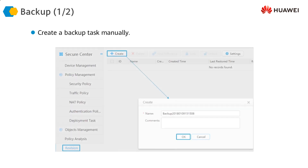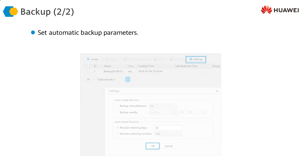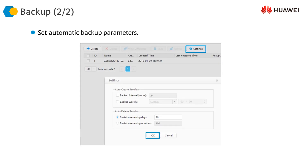Once the configuration has been done, we may want to back up our configuration. We can take a backup so that we can restore it at any later time. We can configure a manual backup, or we can set up a scheduled backup as well — for example, every day or every week at a specific time.